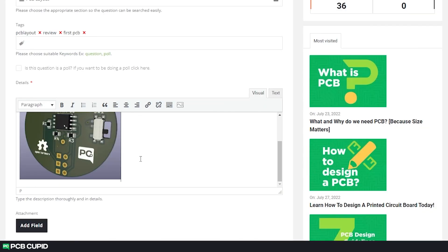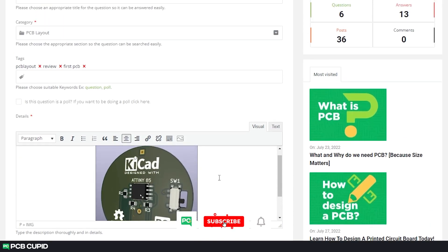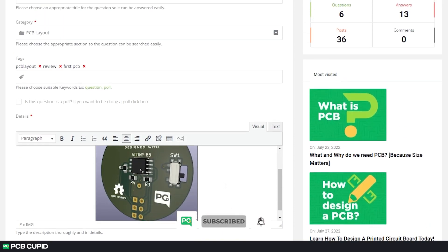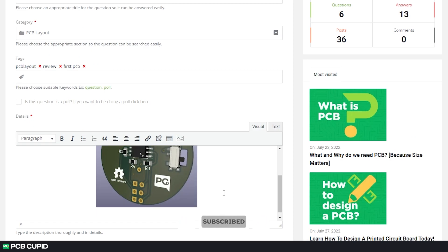If you liked this video, make sure to subscribe to the channel and also share it with people who might be interested in this kind of content. And if you have any questions or doubts, please make sure to ask them at PCBCupid Q&A Section. Until then, keep learning and keep creating.